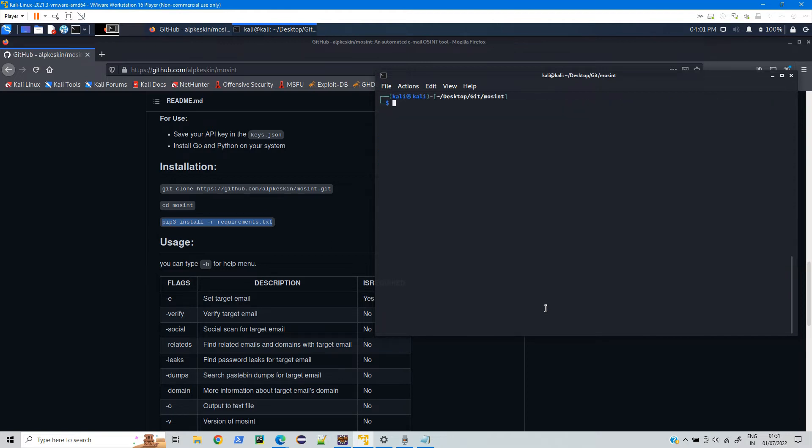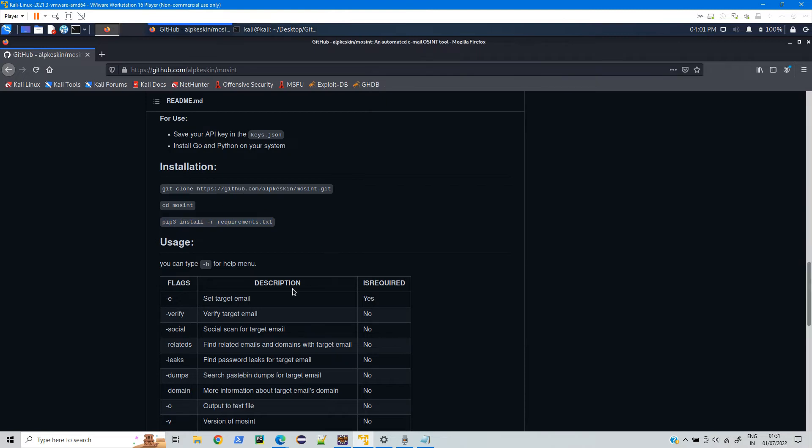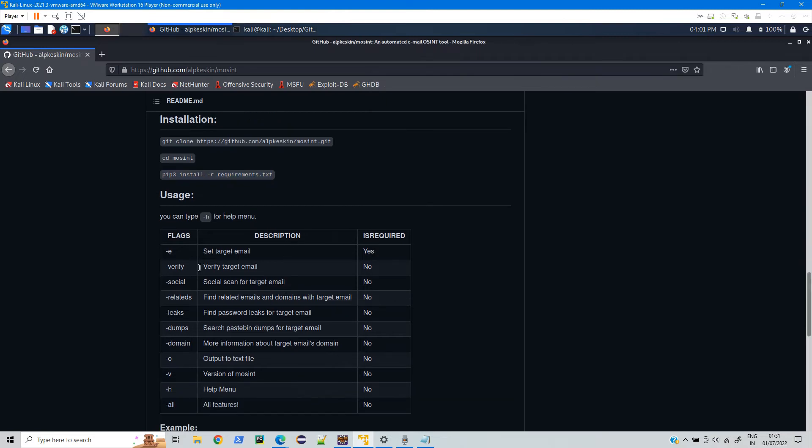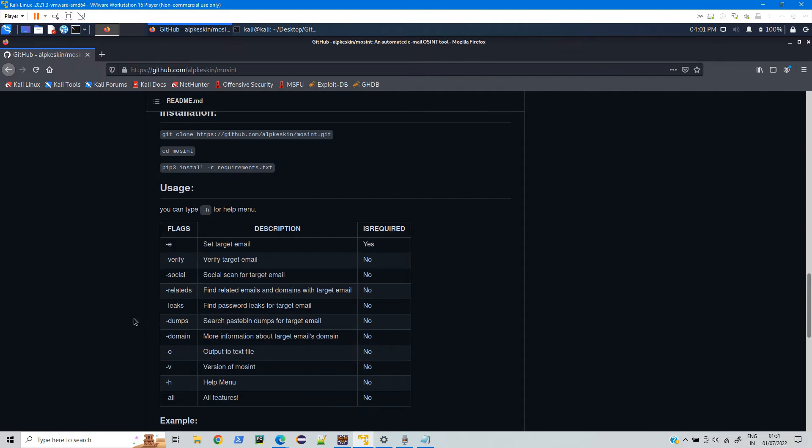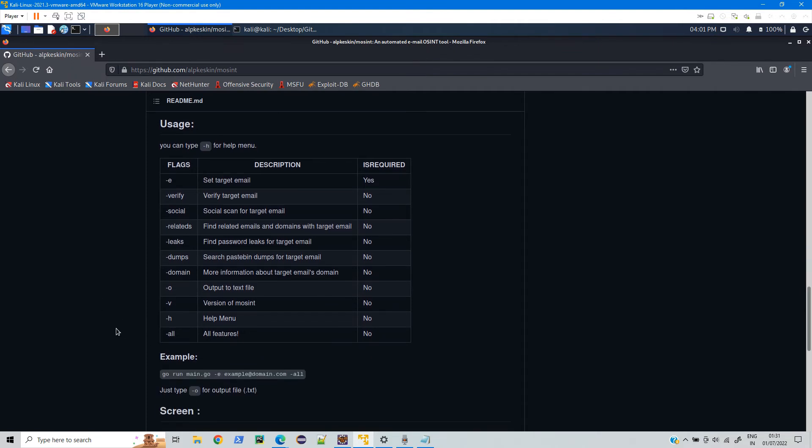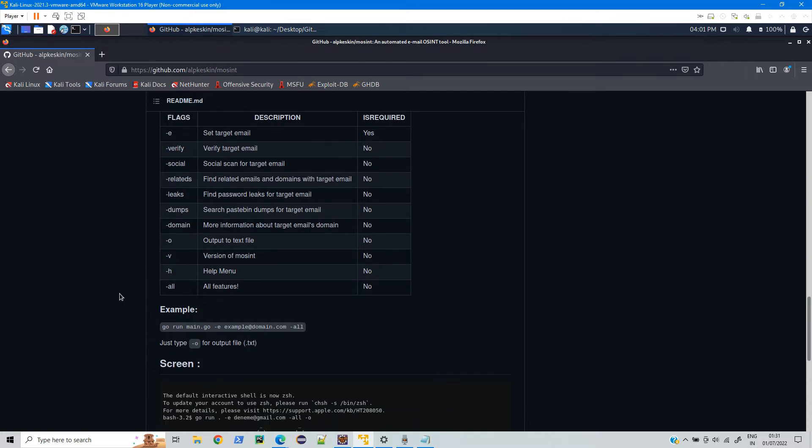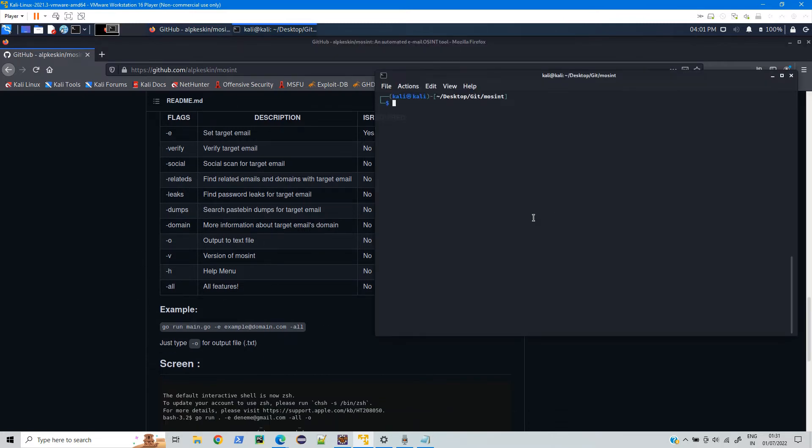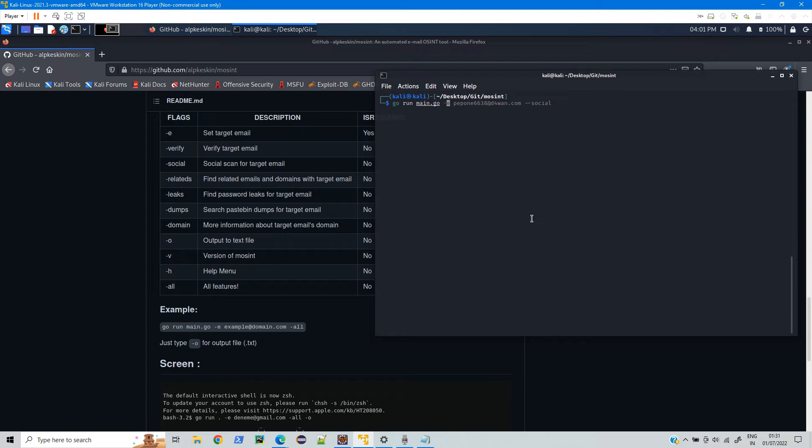So we have successfully installed all the required packages. Now if you check here there are few help commands. Under the help command you have few options like -e, -verify and all. So as per that just type in go run main.go and then -e and provide the email address.